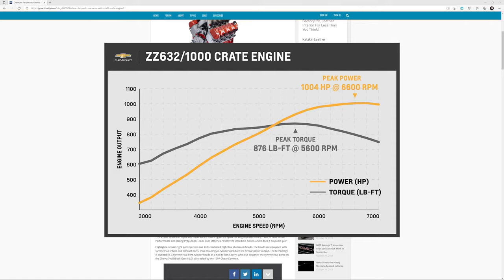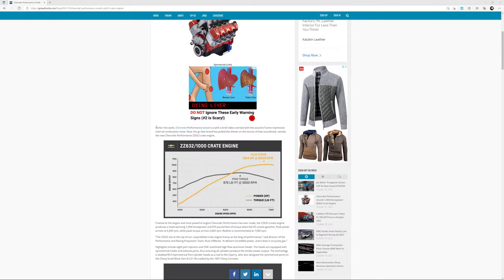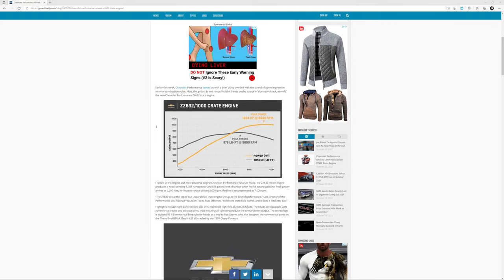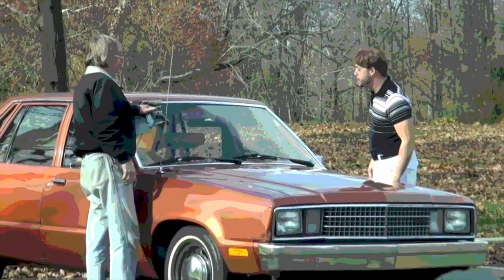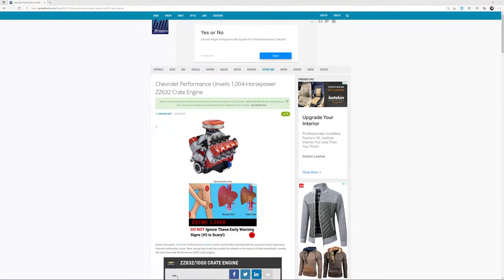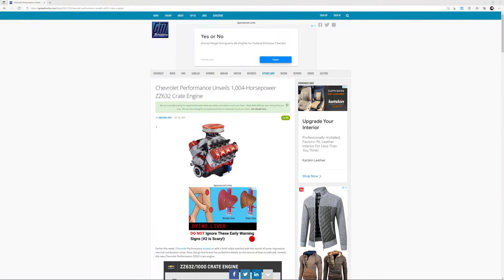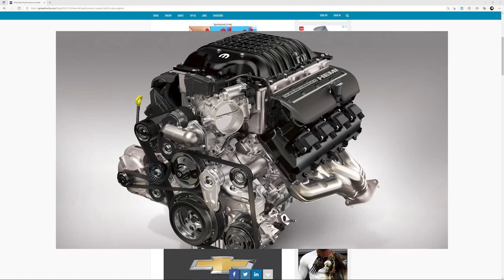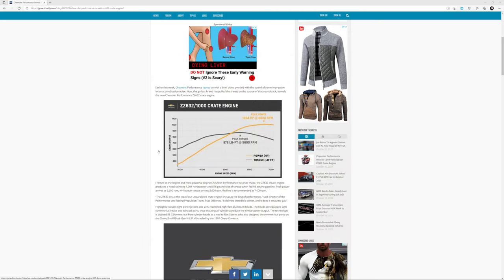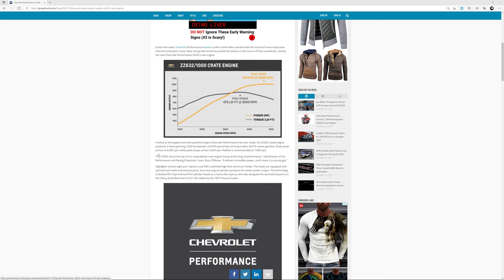Peak torque at 5600 RPM at 876 pound-feet. Yeah, it's pretty insane. Look at that, that's nice and shiny. I guess they wanted to one-up the Elephant Dodge motor.